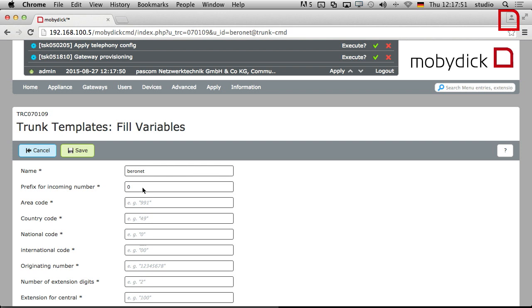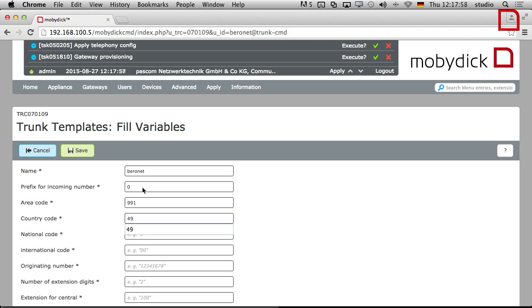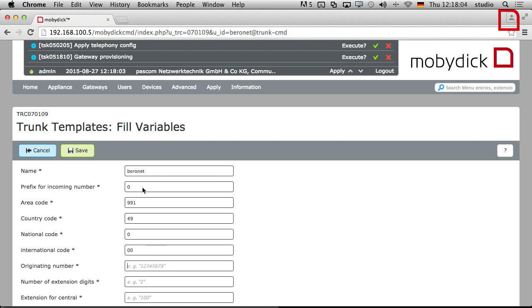Area code, we're in Deggendorf in Germany which is 991. Country code because we're in Germany is 49, but in the UK it's 44 or wherever. And then international, national area code, and then international 00.